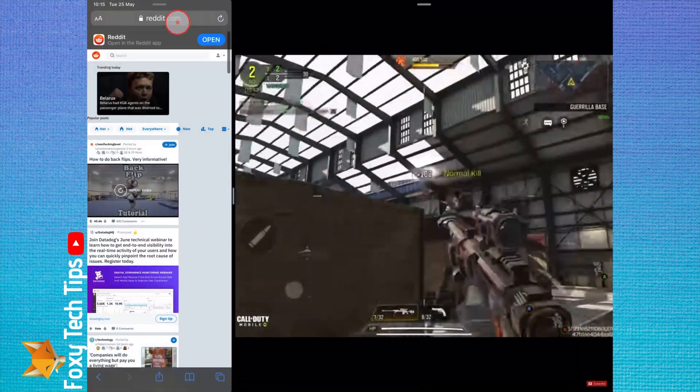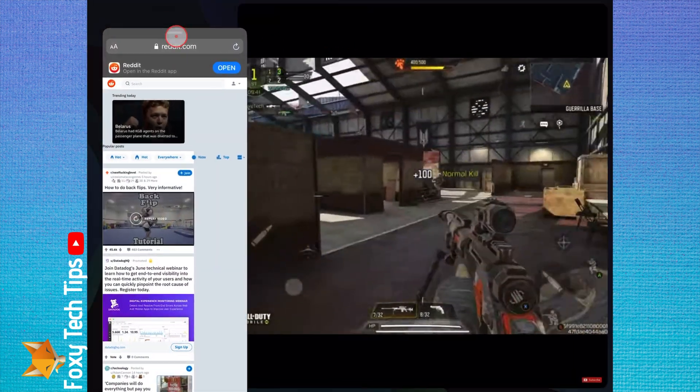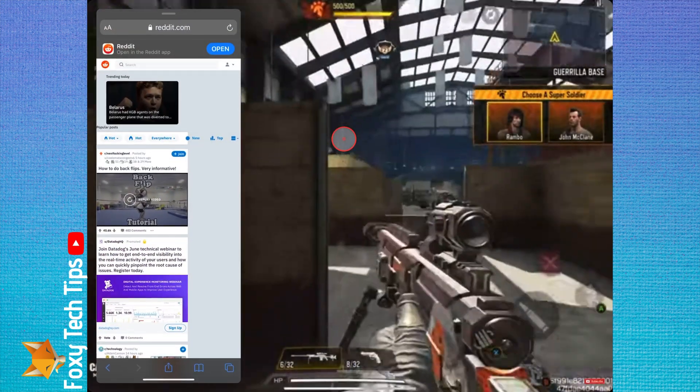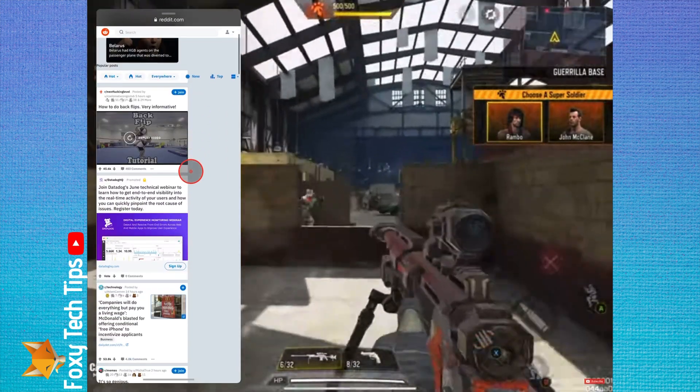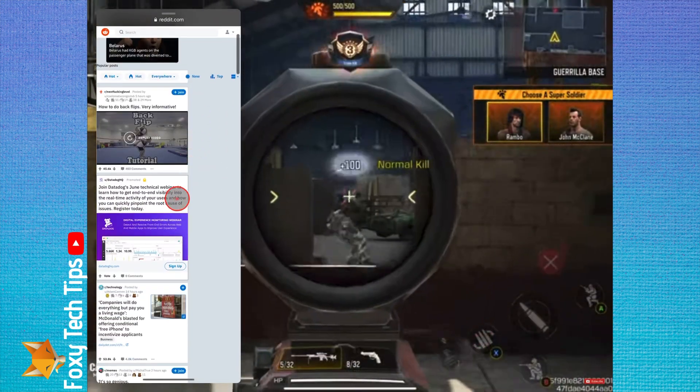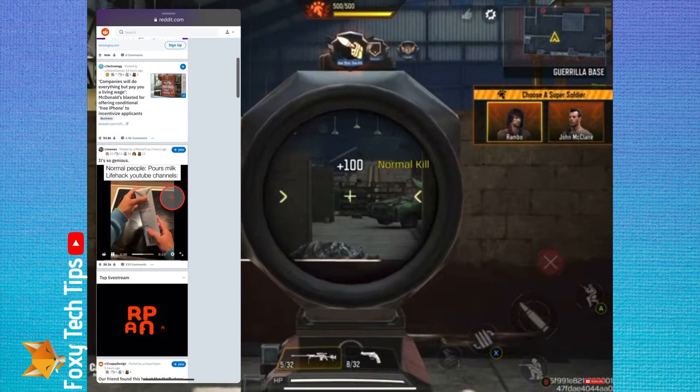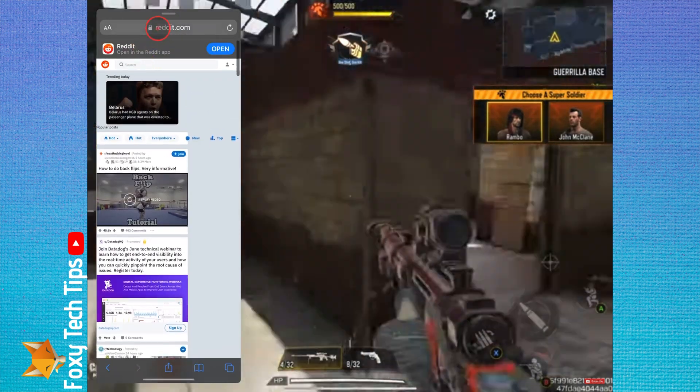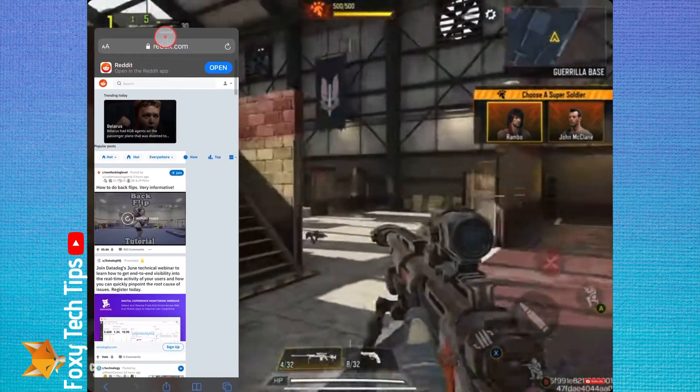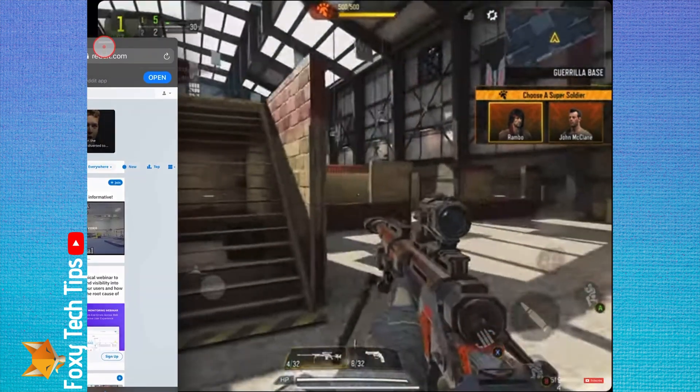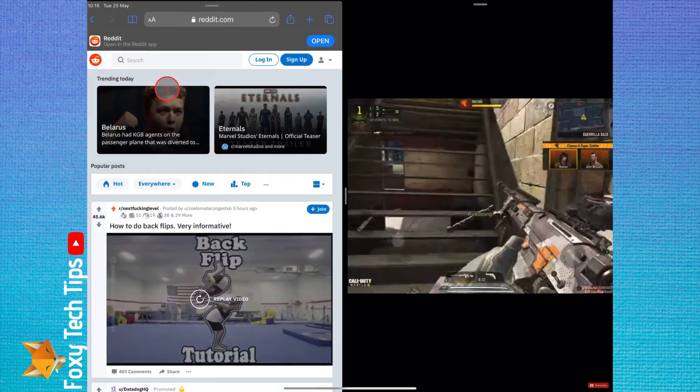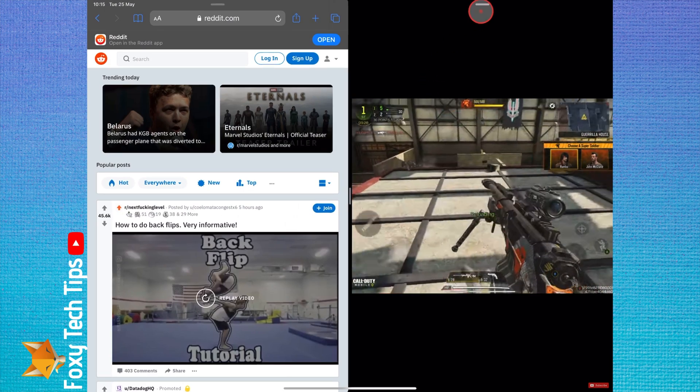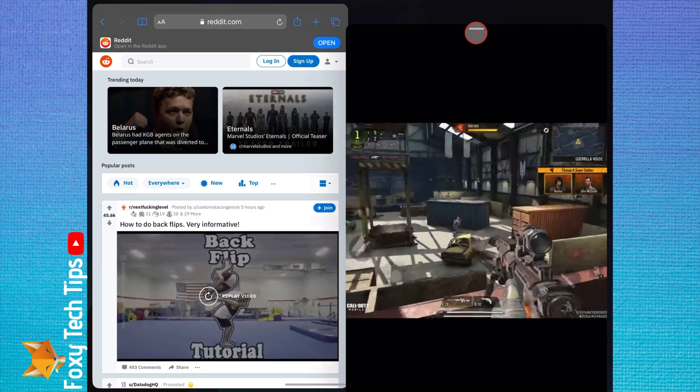You can also do slide over on an app by dragging it and placing it on top of an open app, not at the sides. This app will then be displayed on top of the other app. You can drag it around the screen to reposition it.